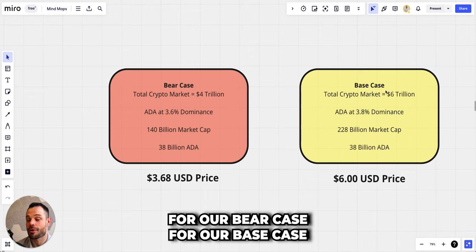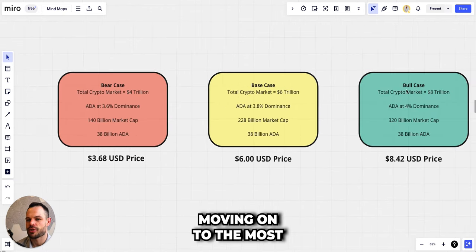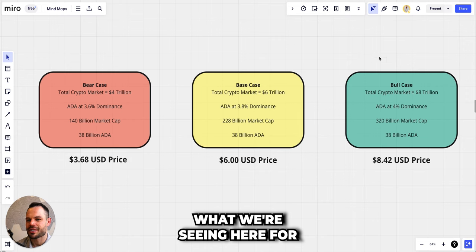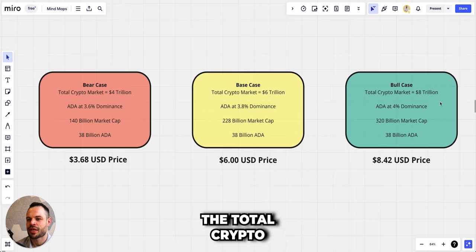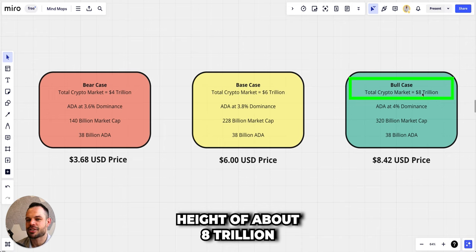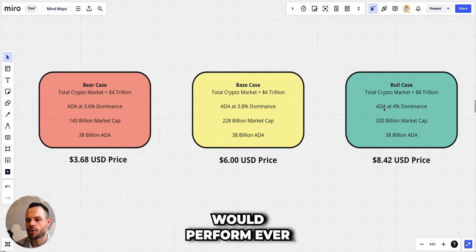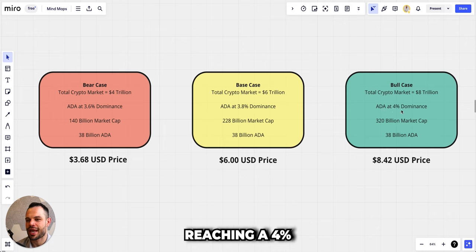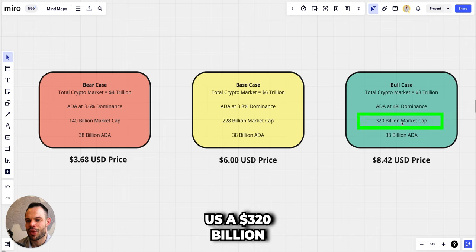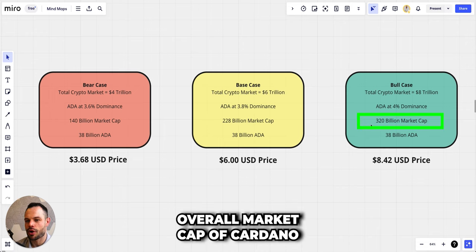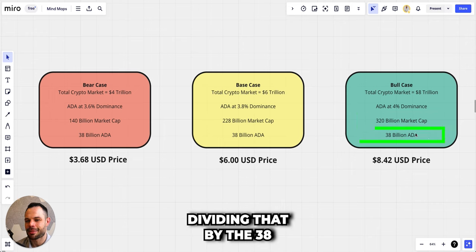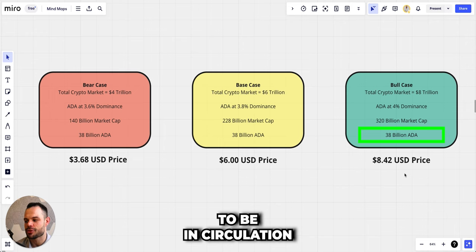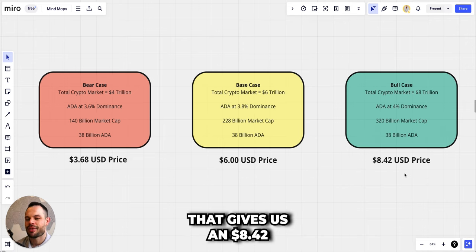Finally moving on to the most bullish scenario. What we're saying here for the variables is that the total crypto market cap could reach a height of about eight trillion US dollars. We're saying also that Cardano would perform ever so slightly better again, reaching a four percent dominance in terms of market share. That would give us a 320 billion dollar market cap for the overall market cap of Cardano, and then finally once again dividing that by the 38 billion Cardano that we estimate to be in circulation by Q4 of 2025, that gives us an eight dollar 42 cents price for Cardano in our bull case price prediction scenario.